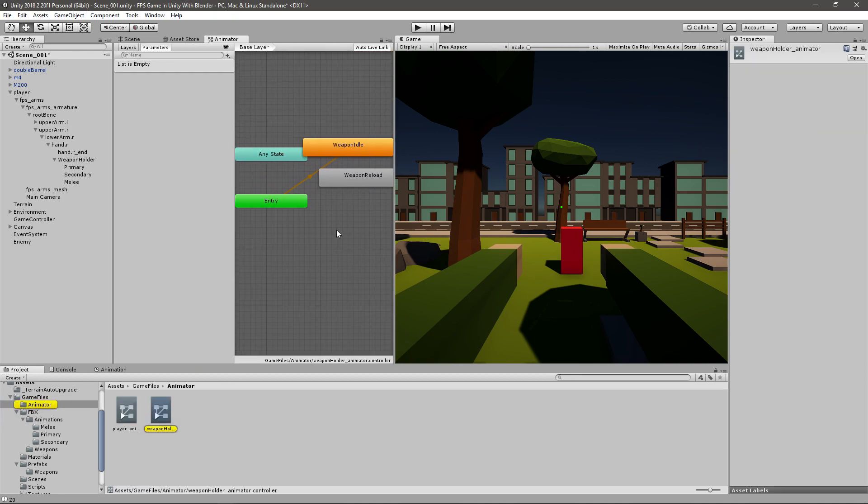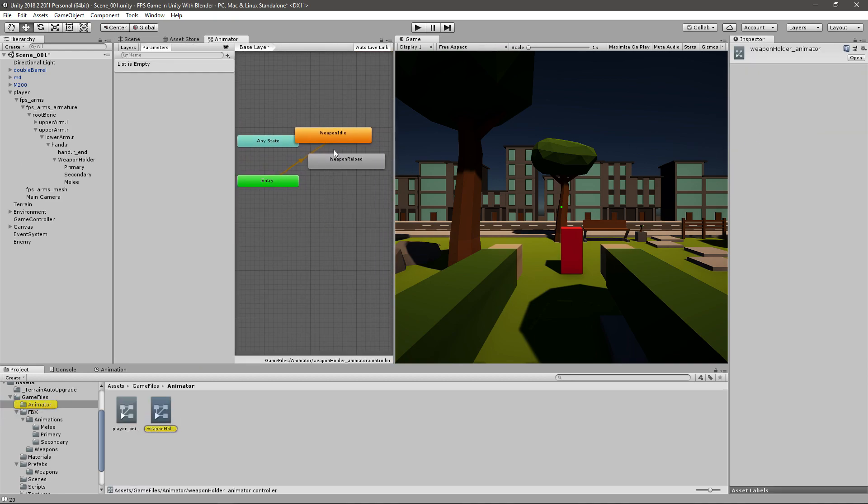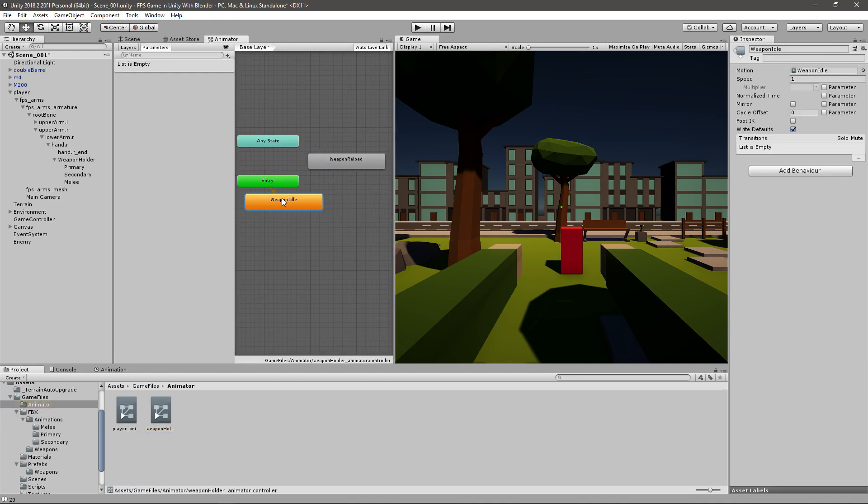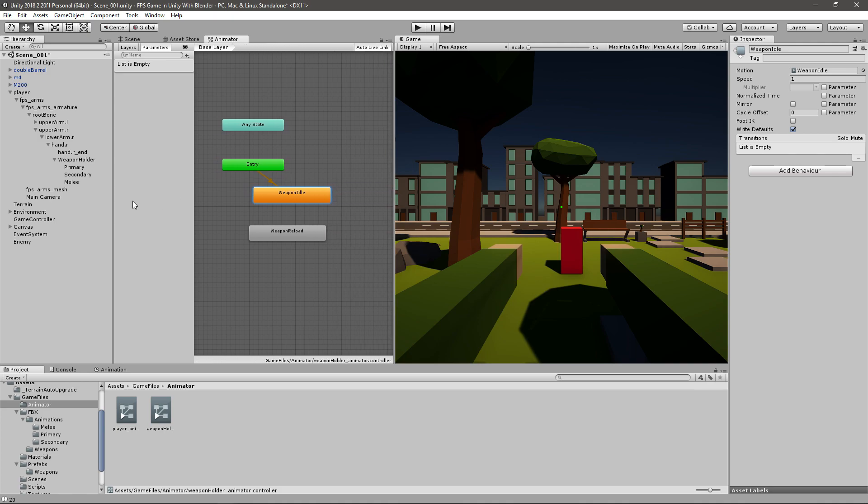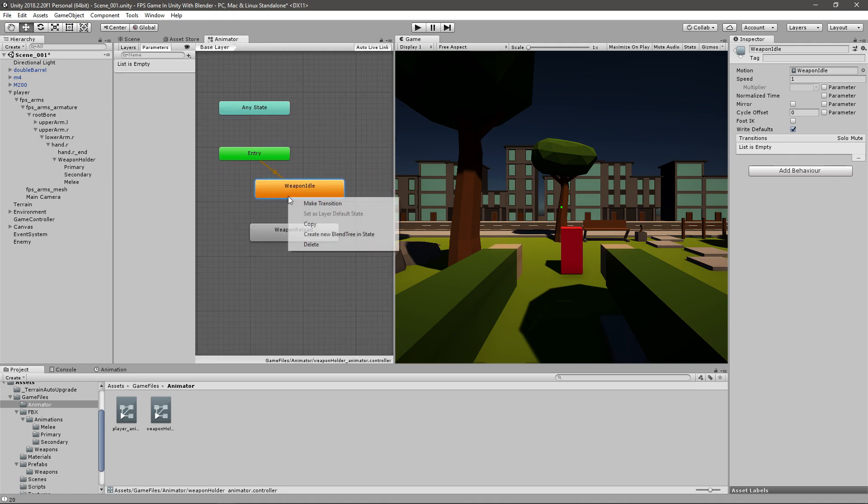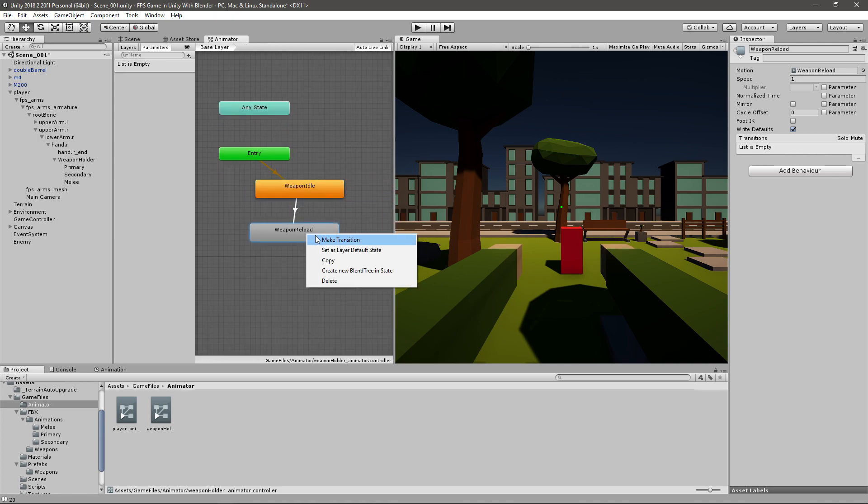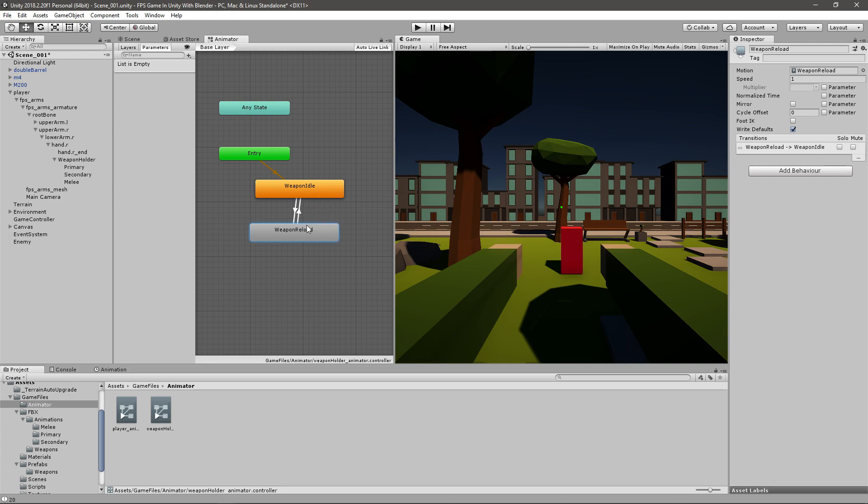So let's just go to our weapon holder and you see that we have two animations in here. The weapon idle is our primary animation or our general animation that's going to play every time we start the game. And then we want to right-click, create transitions from weapon idle to weapon reload, and from weapon reload to weapon idle.